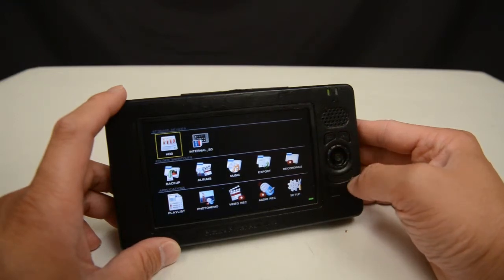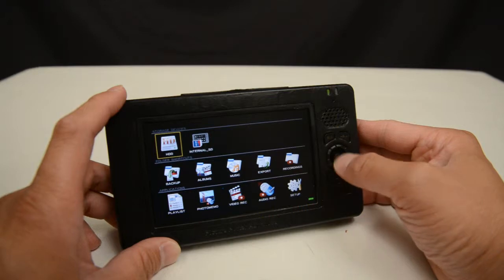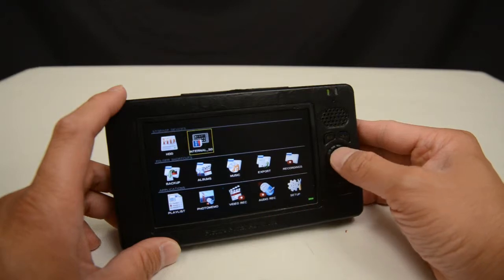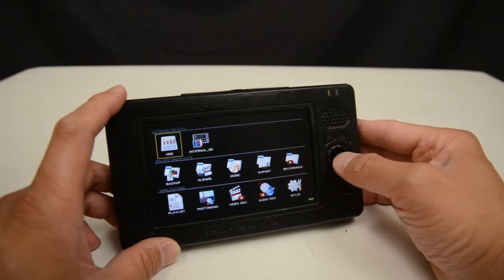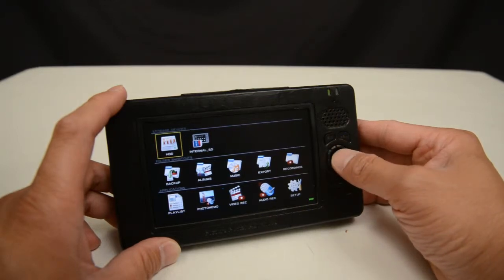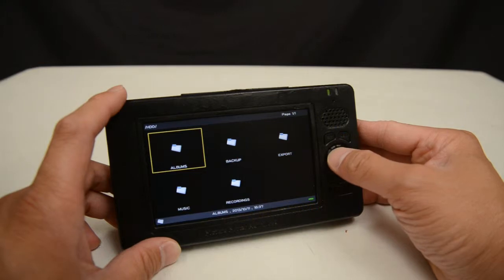To select the memory device, I move the cursor over to the memory device I want to select and press enter on the joystick.